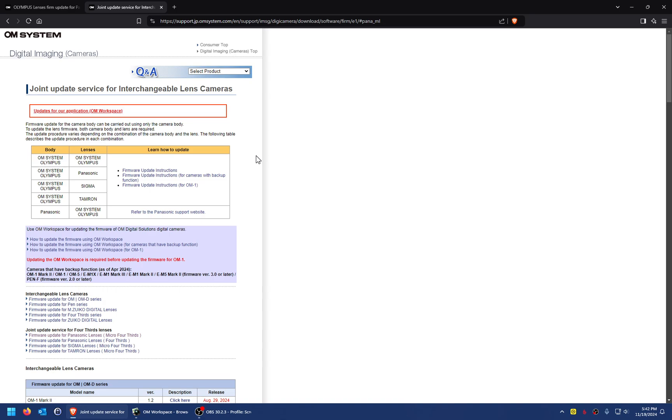I would always highly recommend updating the firmware on your lenses anytime you buy a lens, whether used or new. Often when you buy a brand new lens, it might have been sitting around for a while, or it might be only a few weeks from the factory and a new firmware comes out to fix a bug with autofocusing or something. You'd want to keep your firmware up to date on the camera and the lens.